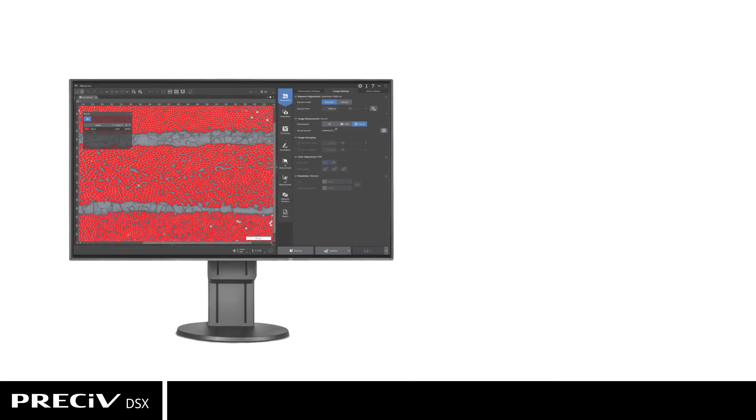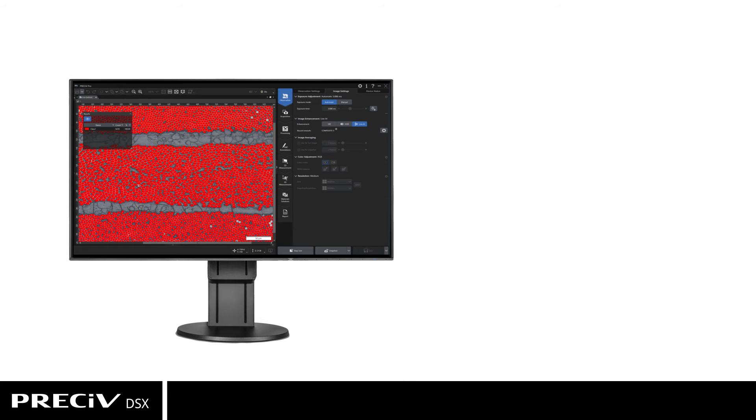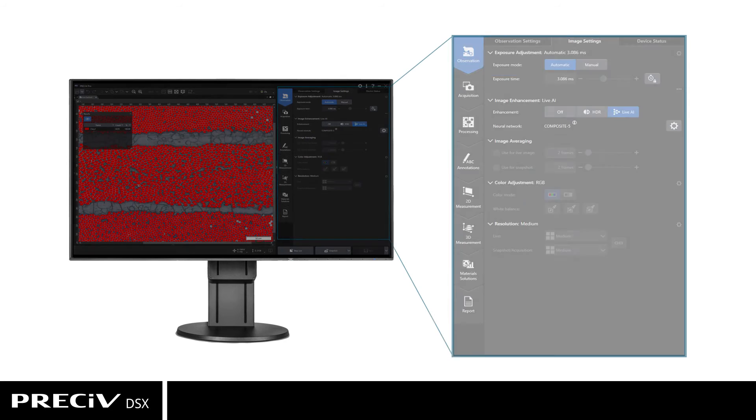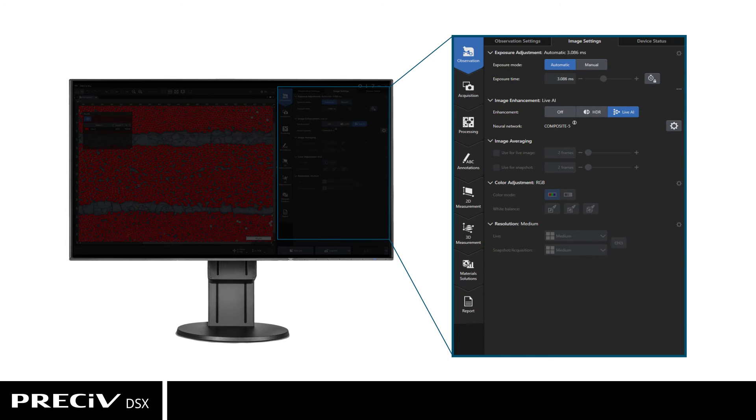The Live AI function enables the software to detect objects on live images, or process the live image using a pre-trained neural network.